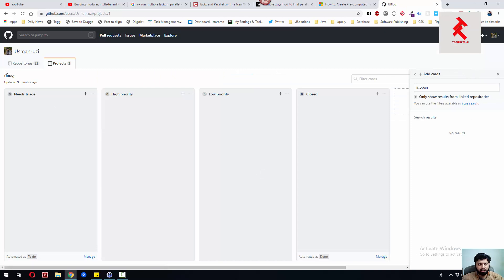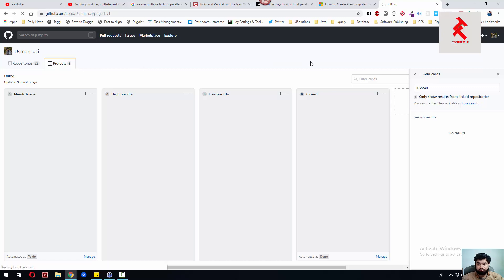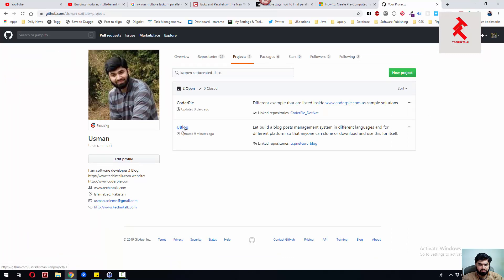The idea here is for each language I've experienced throughout my career, I will create a separate repository. As you can see, I have a uBlog project and I've linked my repos.